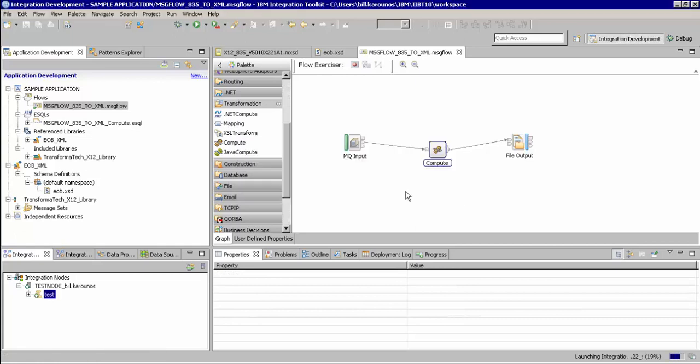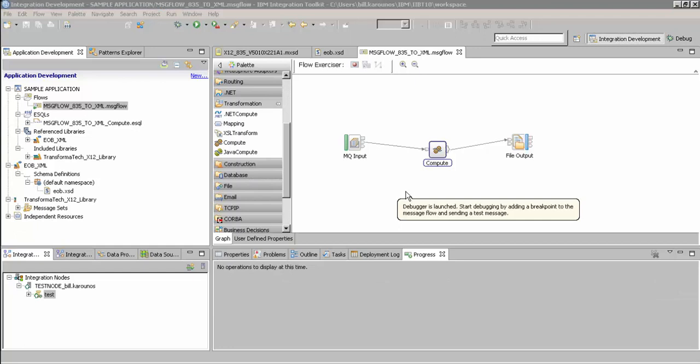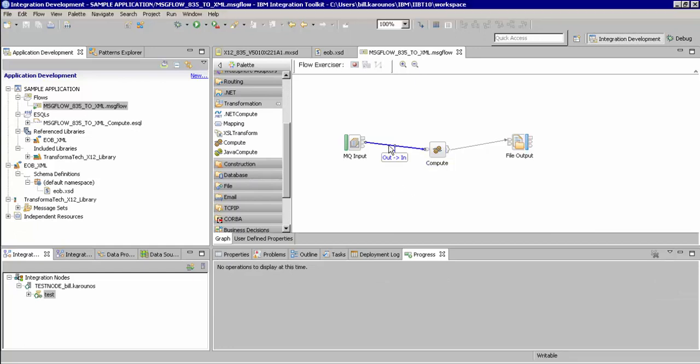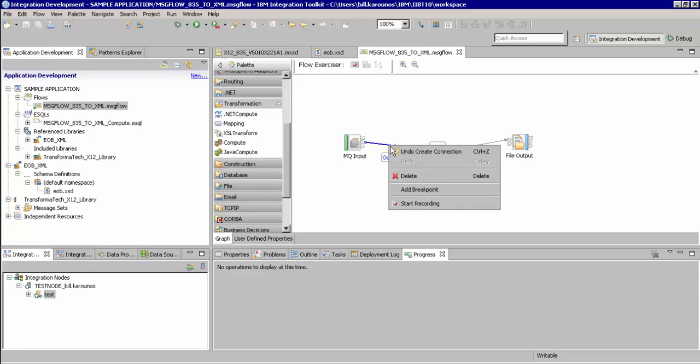We will then go to the beginning of the message flow, right click and add a break point. This will allow us to see the message as it comes in to our flow and step through to see whether our transformation logic is working.